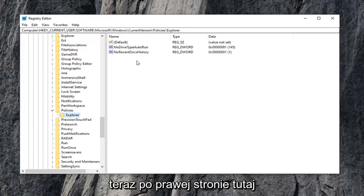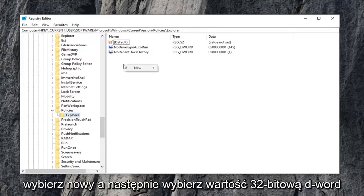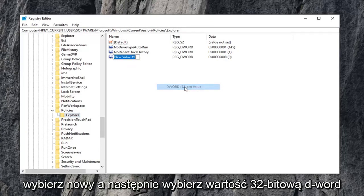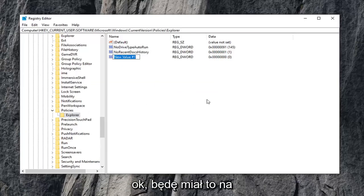Now on the right side here, you want to go right-click on a blank area. Select new, and then select DWORD 32-bit value. Now this is very important here guys.